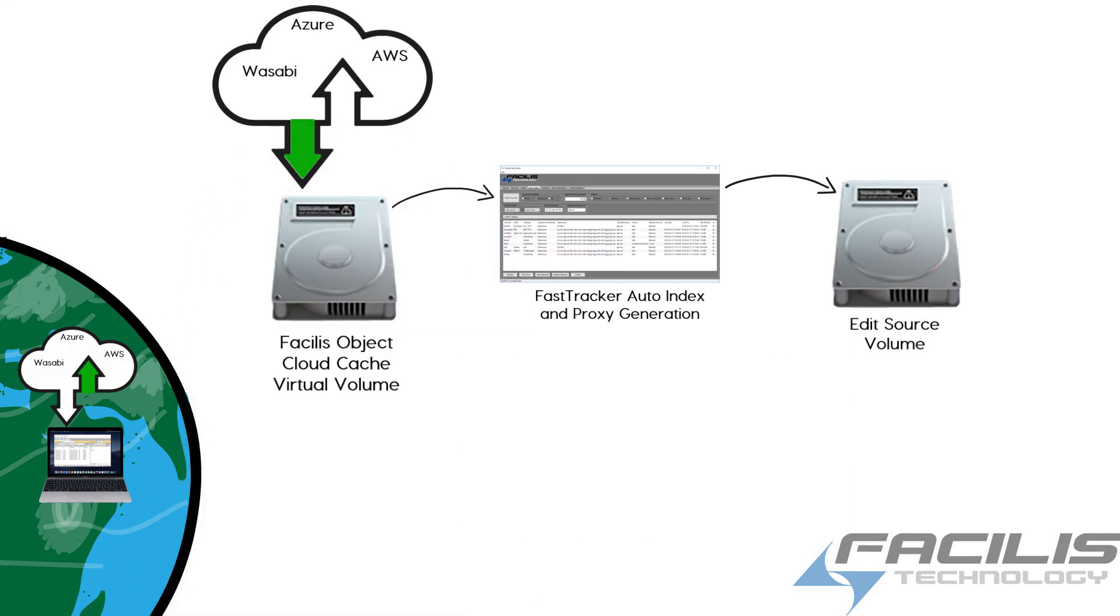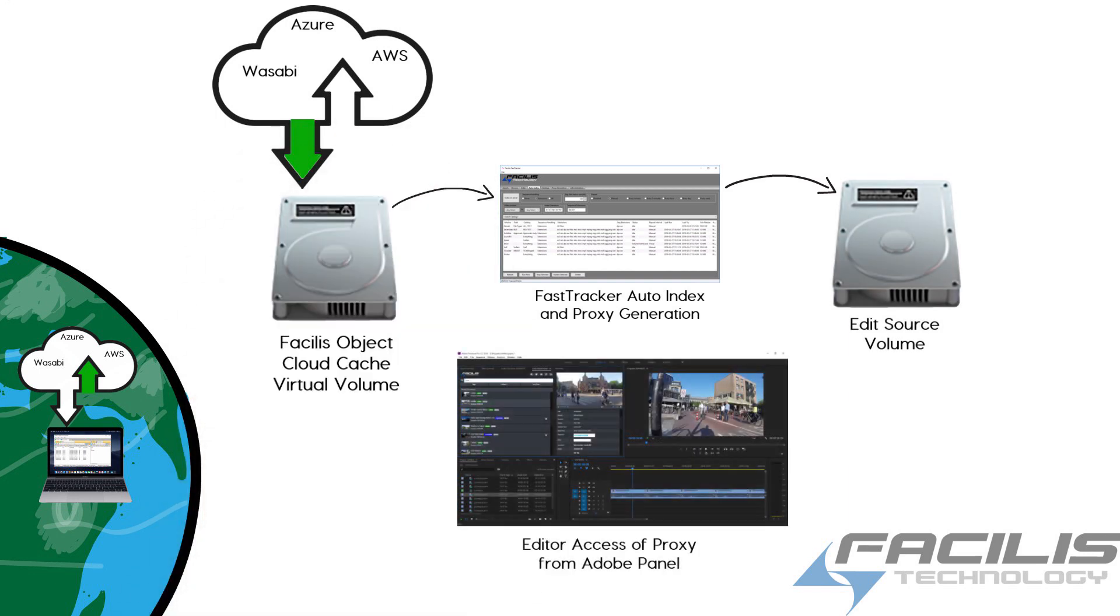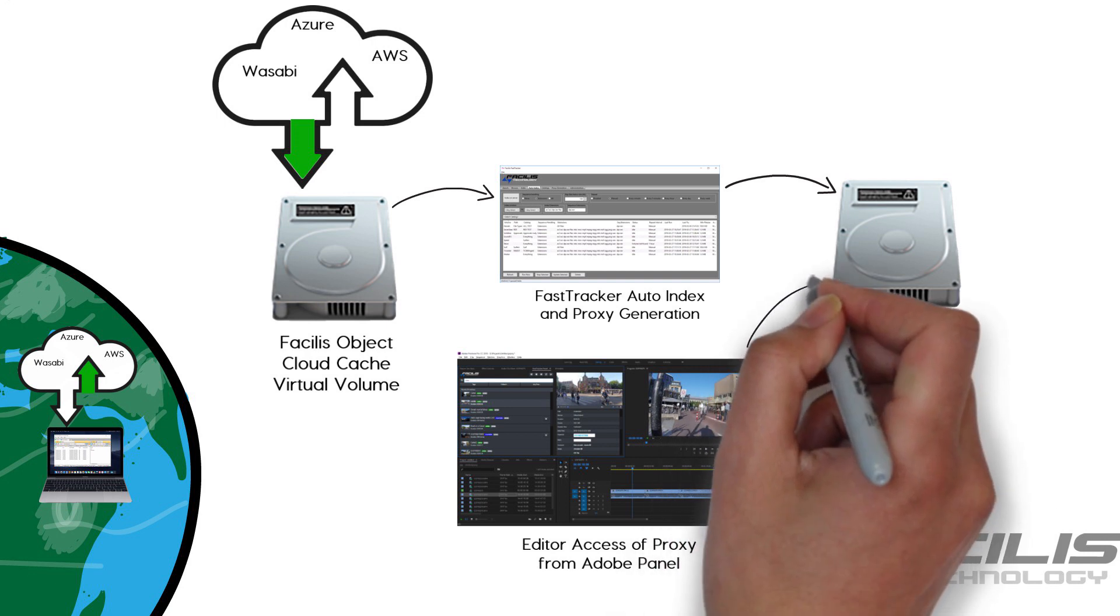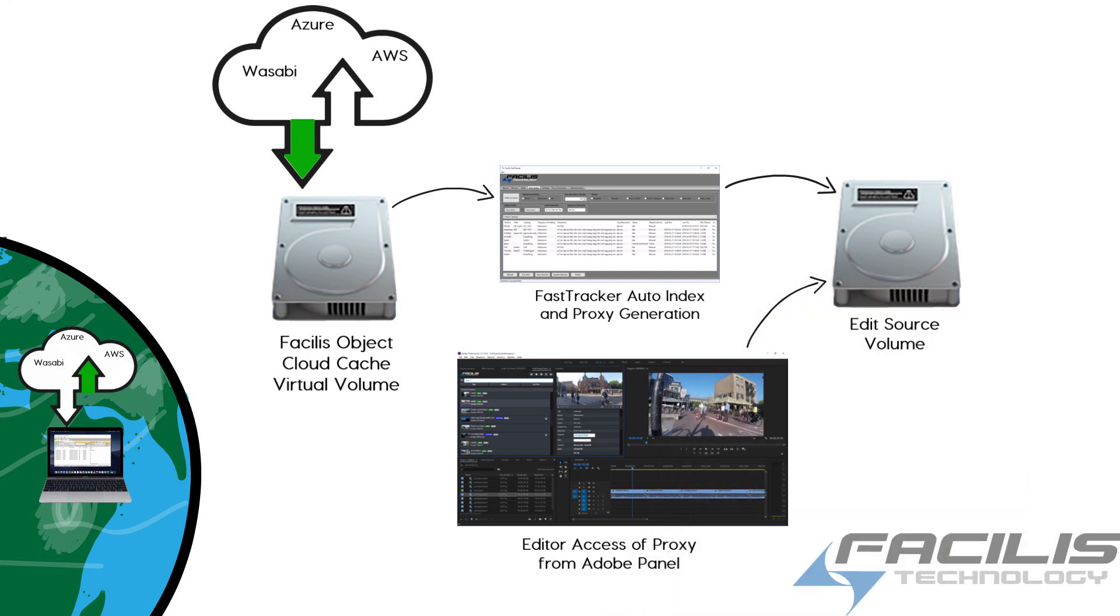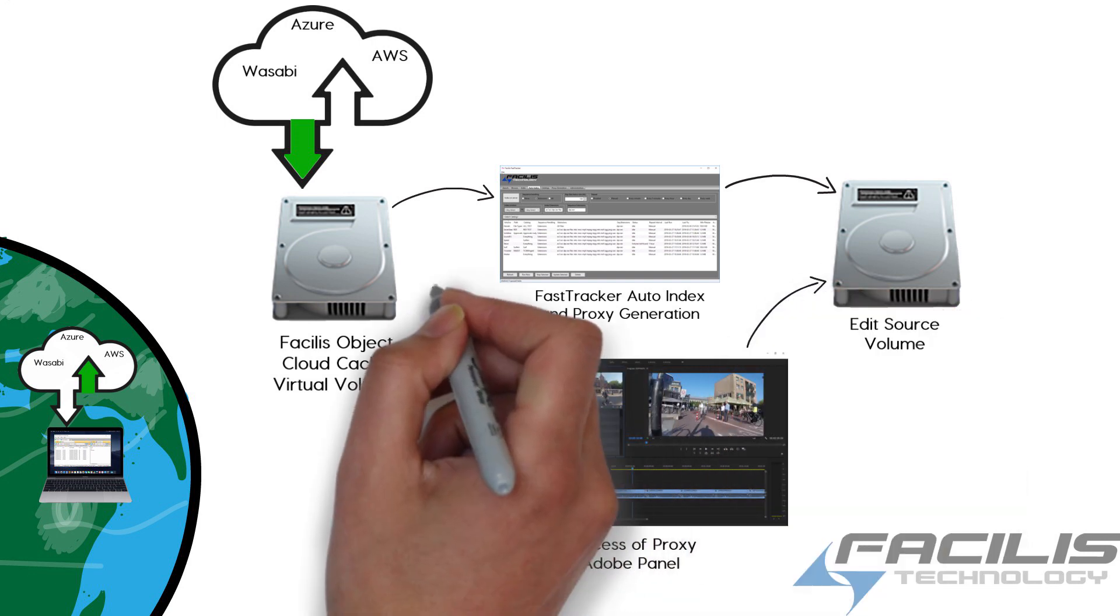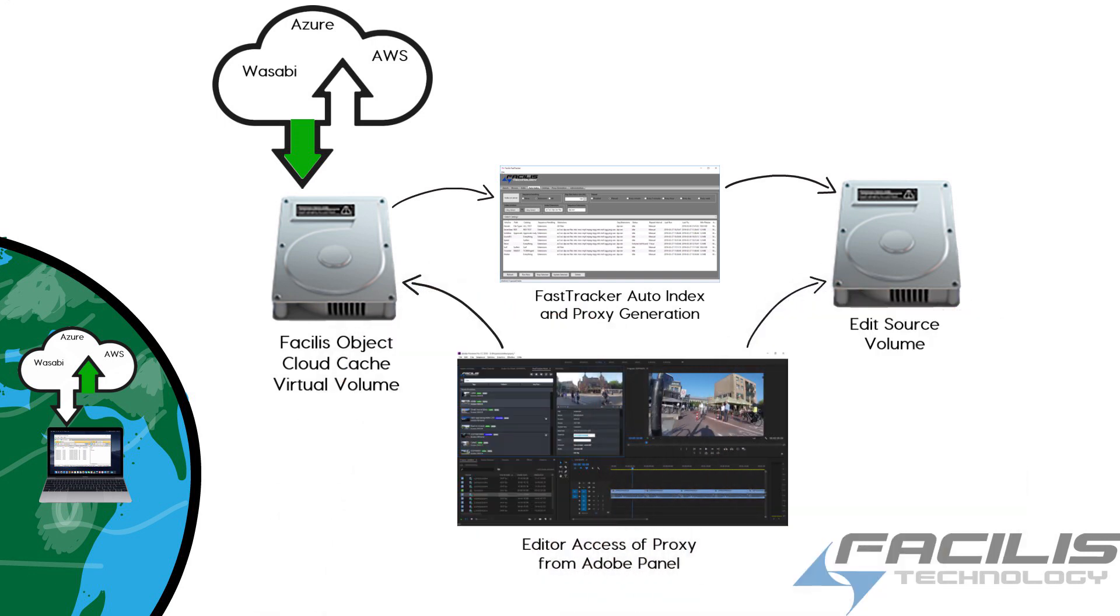The Adobe editors can utilize either the proxy files generated from FastTracker or the original source media that's still held in cache on the Object Cloud volume.